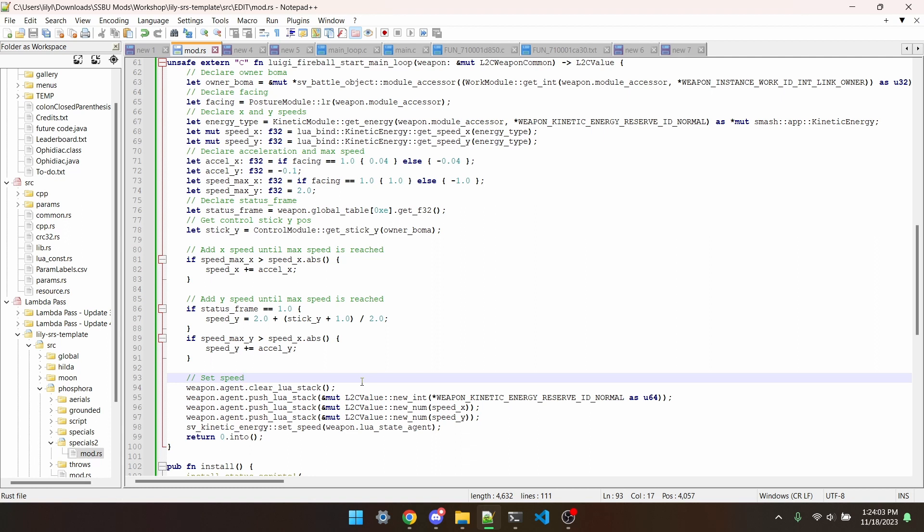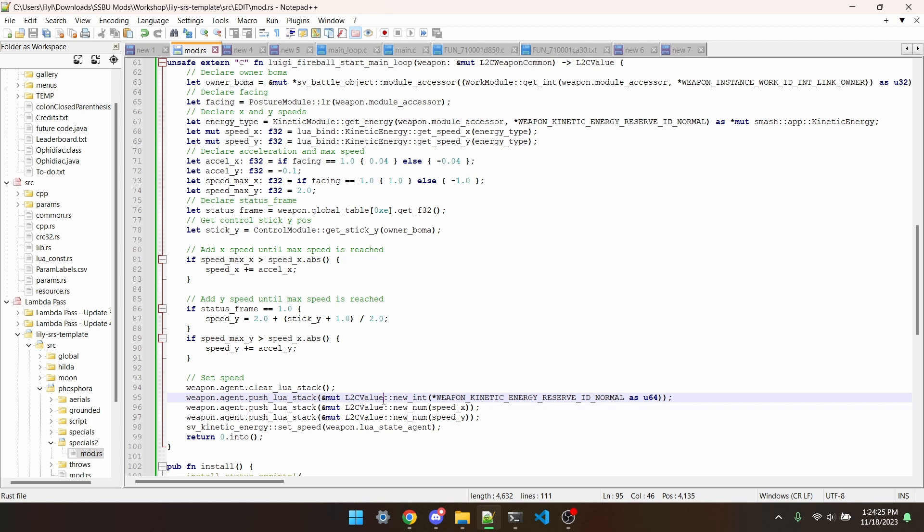Firstly we clear the stack to make sure no other parameters accidentally get passed. Then we'll push the type of kinetic energy. For projectiles, just keep this kinetic energy as is, as there's not anything that you can change it to. For fighters, you can use FighterKineticEnergyIdControl for control of the character, or FighterKineticEnergyIdMotion to edit the general speed of the fighter, FighterKineticEnergyIdGravity to edit the strength of gravity, and then you can also use FighterKineticEnergyIdStop to halt all momentum.